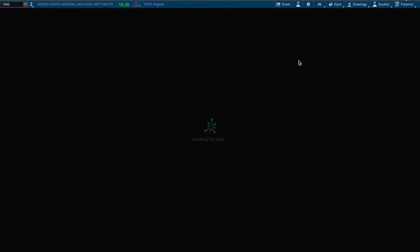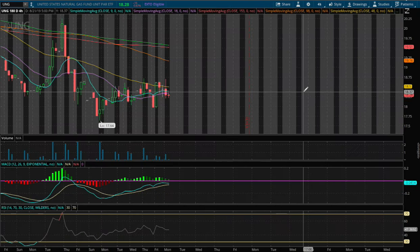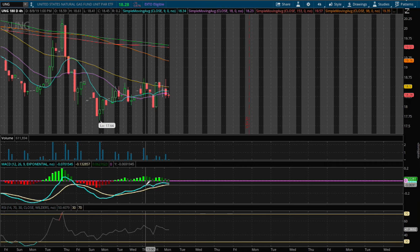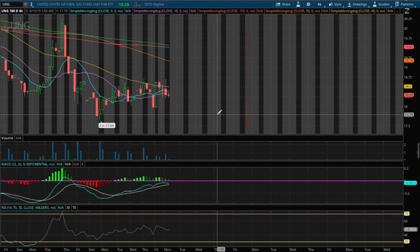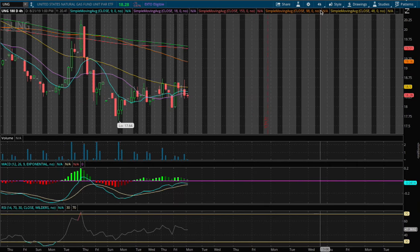On the 4-hour chart, we do see a reversal. The 4-hour MACD is approaching the positive zone and we seem to be at immediate support.